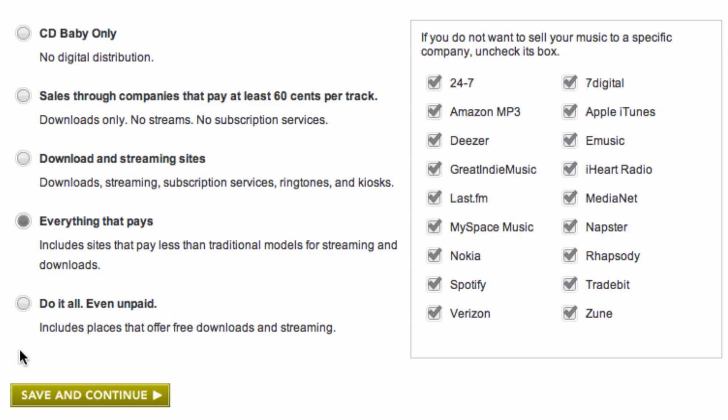Once you've decided on a digital distribution level, select it and click on save and continue. Now you're ready to move on with the rest of the process.